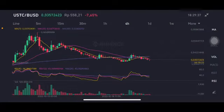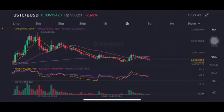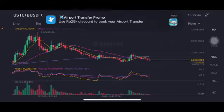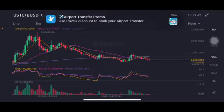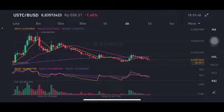Welcome to Cynthia Montana channel. Now I'm going to talk about USDC price prediction. So before I started, don't forget to like, comment, and subscribe. I'm not a financial advisor. I'm just going to give you some prediction using technical analysis.